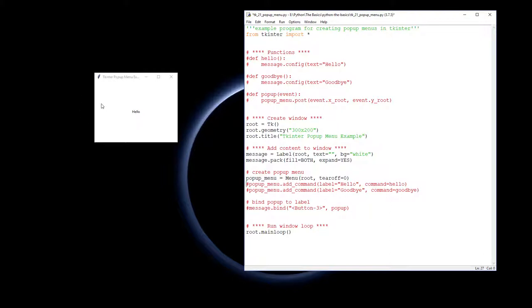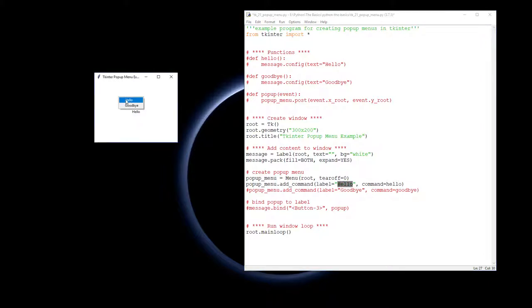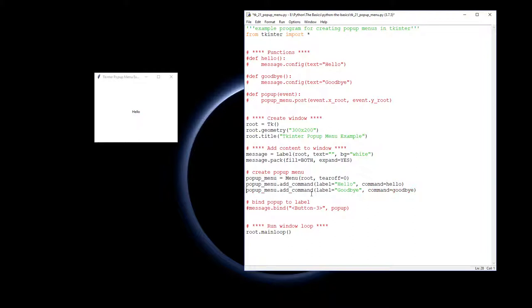Now we've got our little menu that we need to put our commands into. Our first command is adding to the pop-up menu the command of label hello, and we're going to run the command hello. The other thing we're going to do is have another one saying goodbye with the command goodbye.